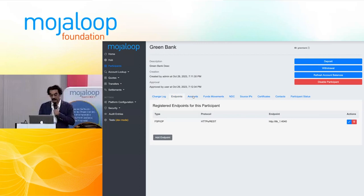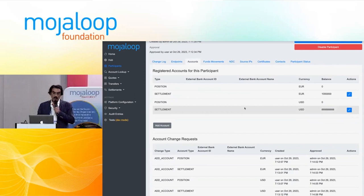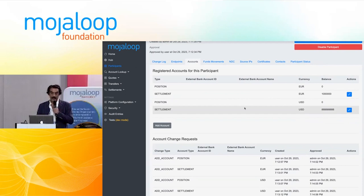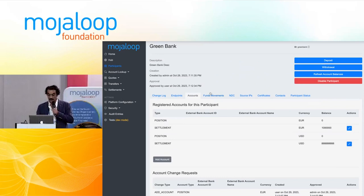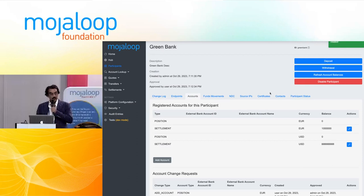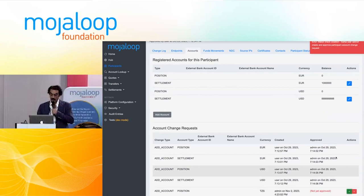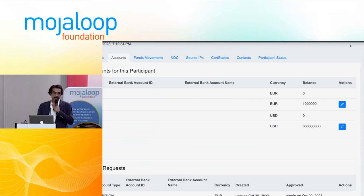Another thing we created in this past PI: when you create an account, you now have a workflow so that you don't get to create an account just because you want to. You need a maker-checker verification — you make a request. I'm going to create an account in Tanzania as a position account. What's going to happen is an account change request is created. There's no account yet — what there is is a change request. If I try to approve it, you get the usual error: maker-checker violation — the person who created it cannot be the one approving.